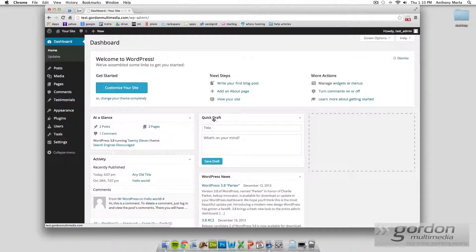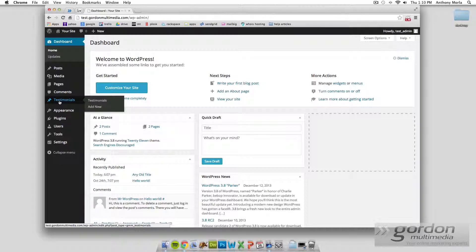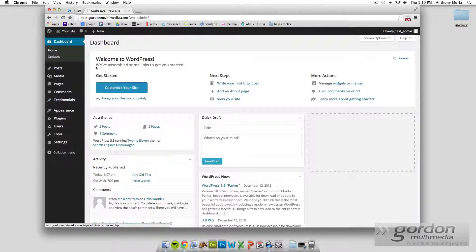There's another type of post called custom post types, we'll get into a little bit later. You can see it right here. But for now we were just working with posts.